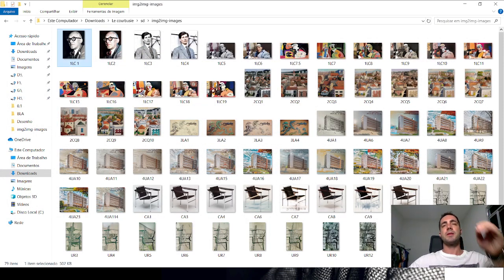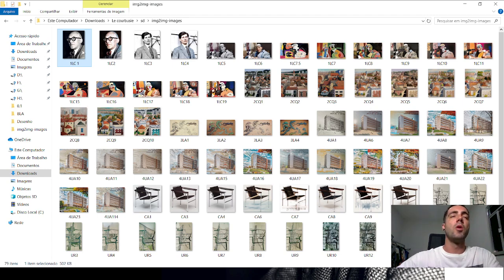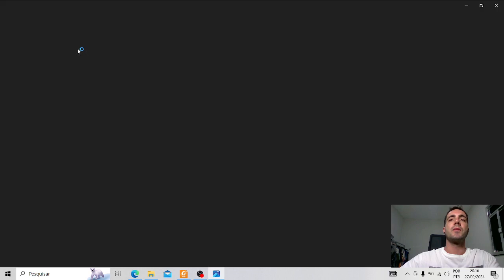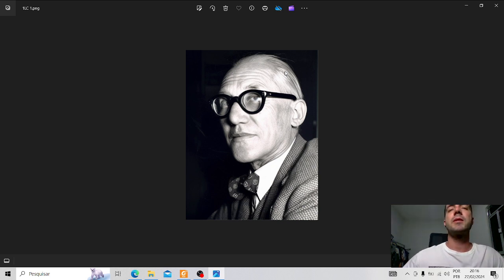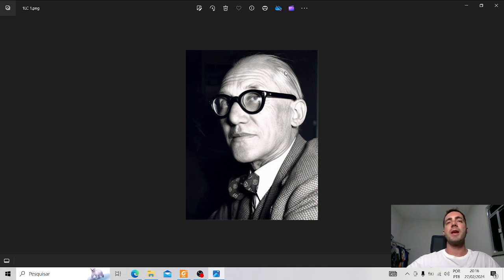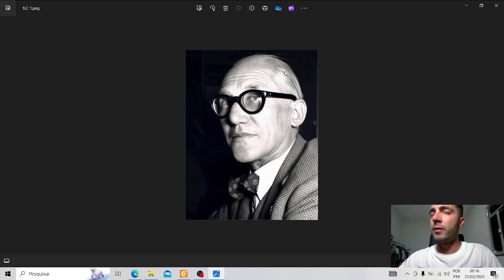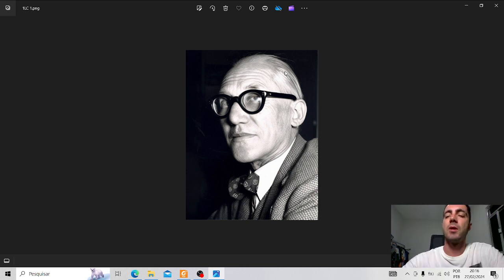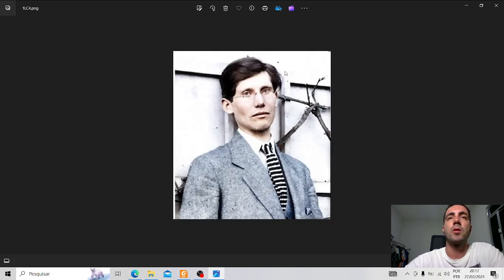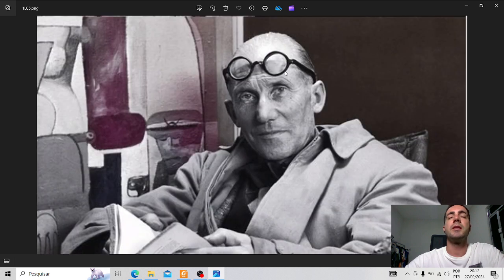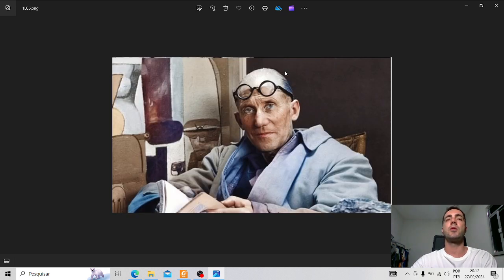This is a presentation about Le Corbusier with the help of Stable Diffusion. During the presentation, I will use Stable Diffusion to make some images. In this case, I take this black and white photo of Le Corbusier and make it colorful. And this one, color too. Le Corbusier is more young here, and this one is more aged, colorful.